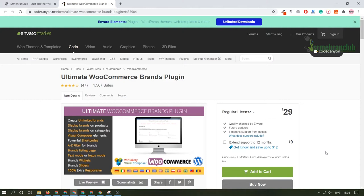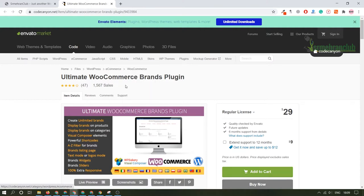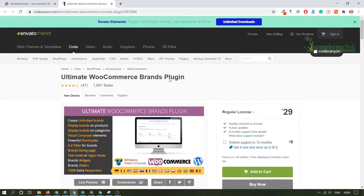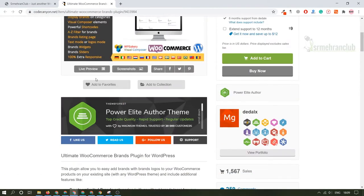If you want to make a separate category you can do that as well, but this is not included in the category section. This is something like creating a brand for a particular product. Like if you have multiple shoes, you want to align them with a particular brand, you can do that. Let me show you this plugin called Ultimate WooCommerce Brand Plugin. With the help of this you will be able to create multiple brands within a single website.